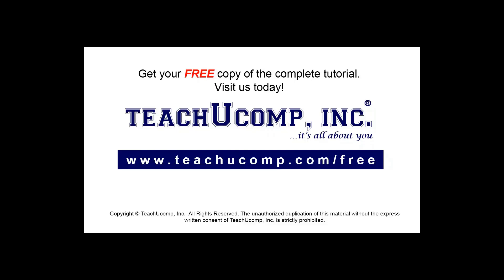Get your free copy of the complete tutorial at www.teachyoucomp.com/free.